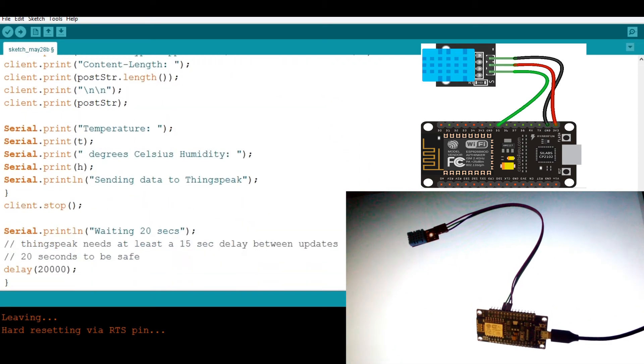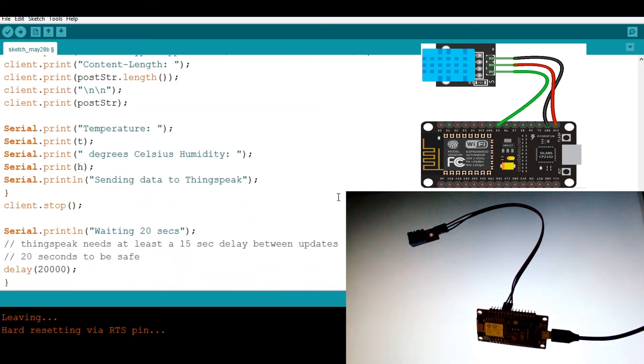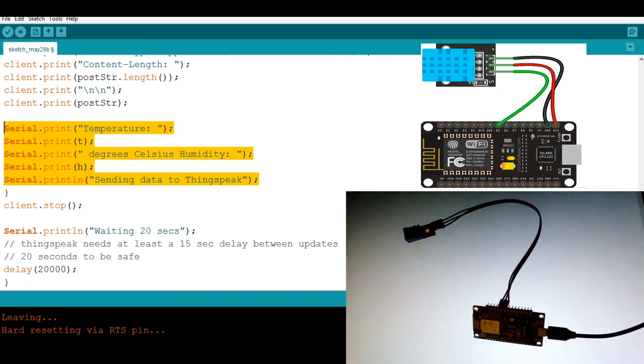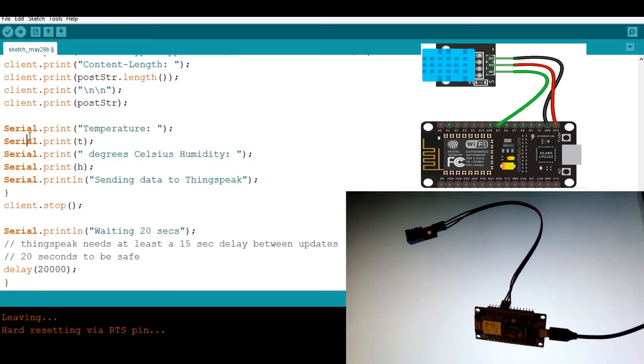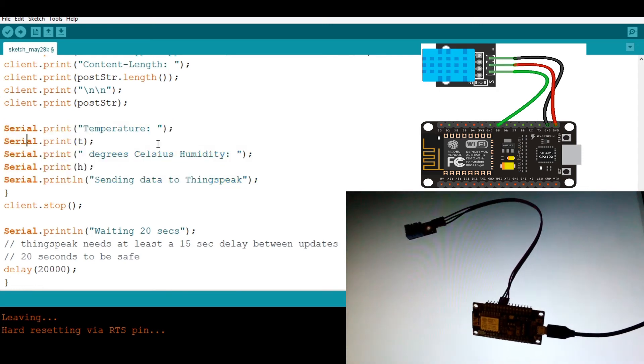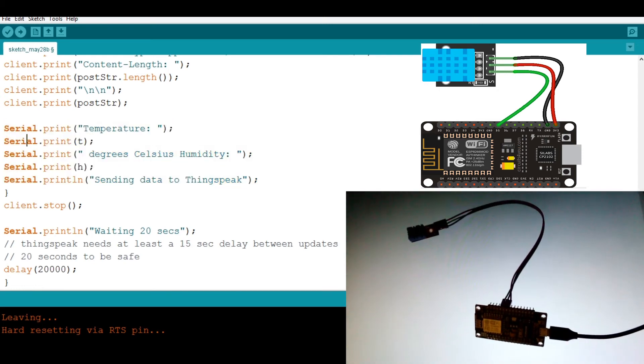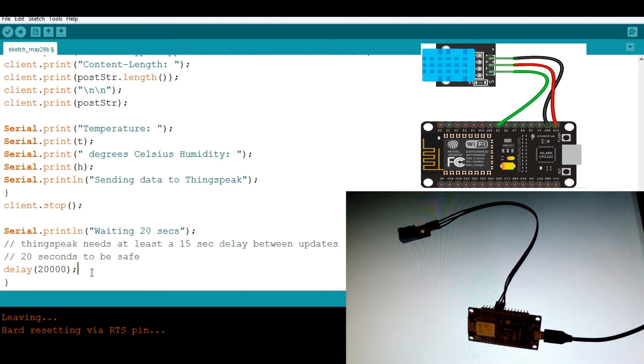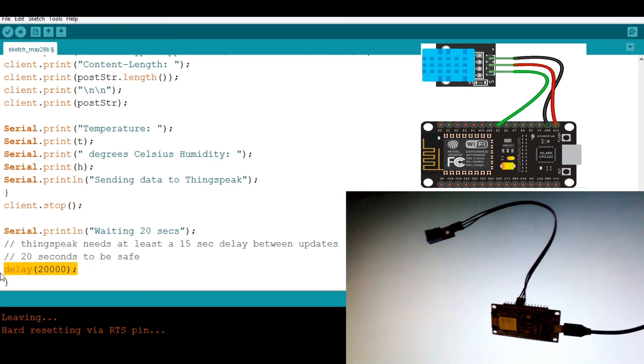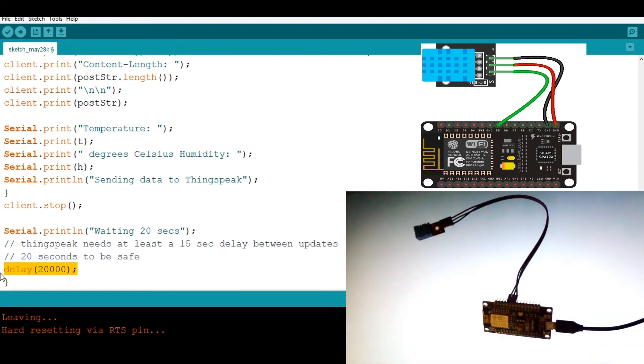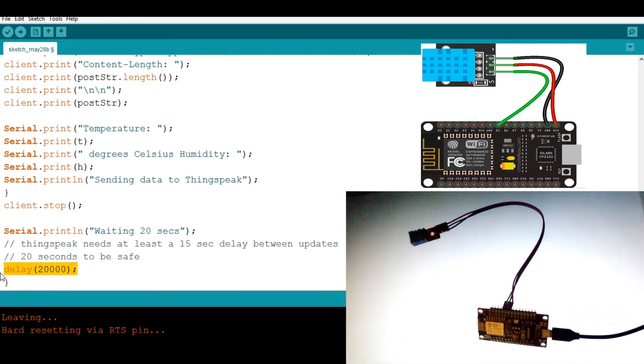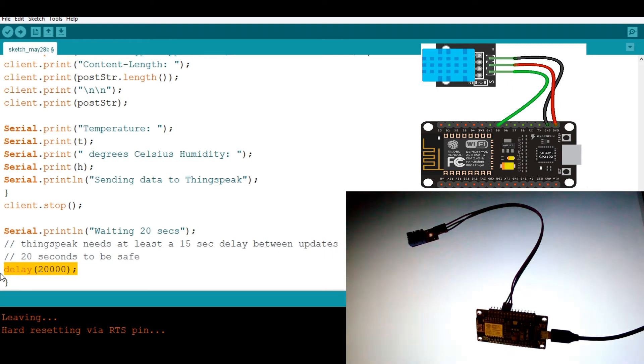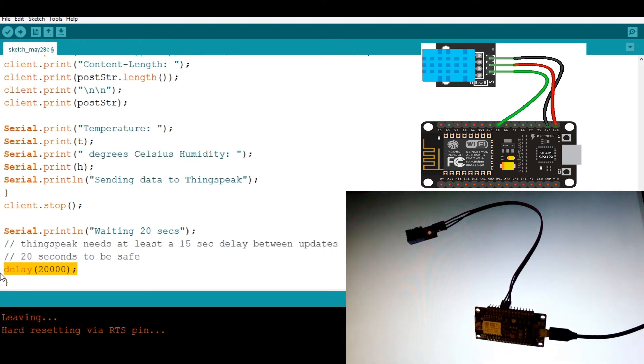So now if we scroll down right here, we are trying to display something onto the serial monitor. Then here we add a little delay, the time that it will take for one value to be sent to the dashboard, wait, then another value.